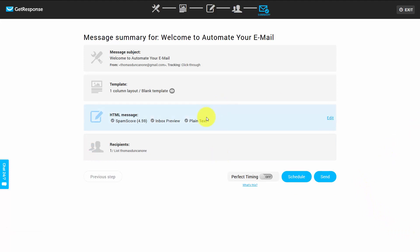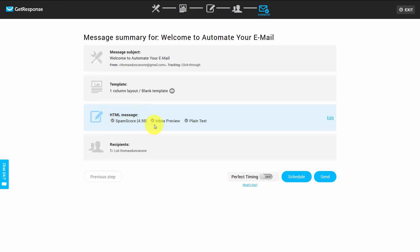When we get to this screen, GetResponse will send us a spam score. A spam score that's close to five is pretty close to the borderline, so you could go back and make some changes to ensure you don't have a lot of spammy language in your email. You do want to check your spam score and do what you can to lower it before you actually send, because this warning is an indication that you may be rejected by some inboxes.